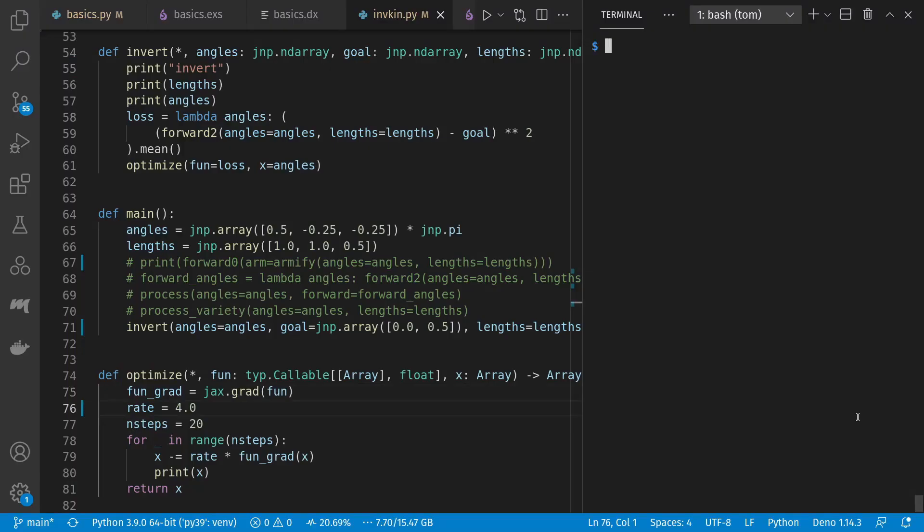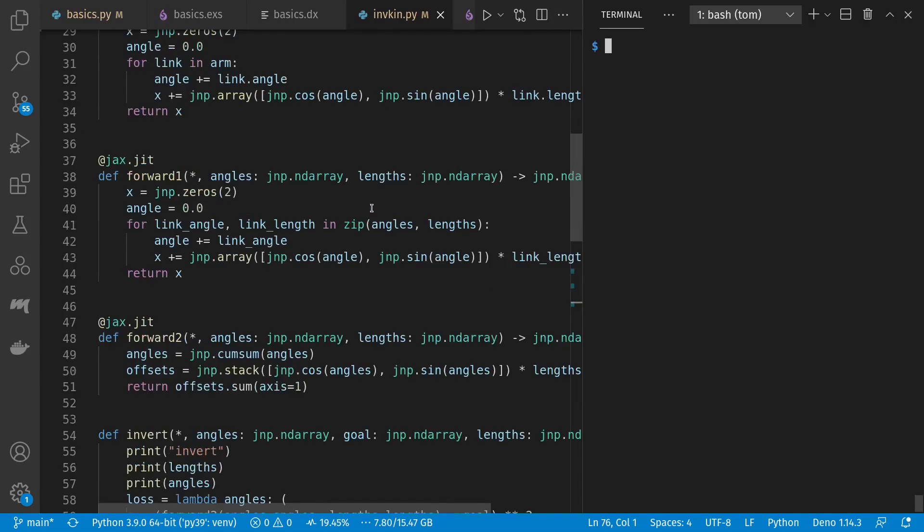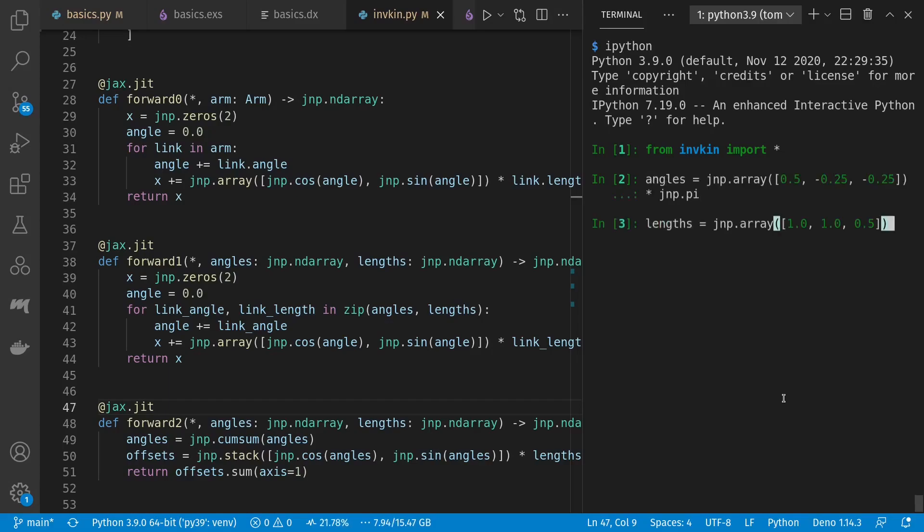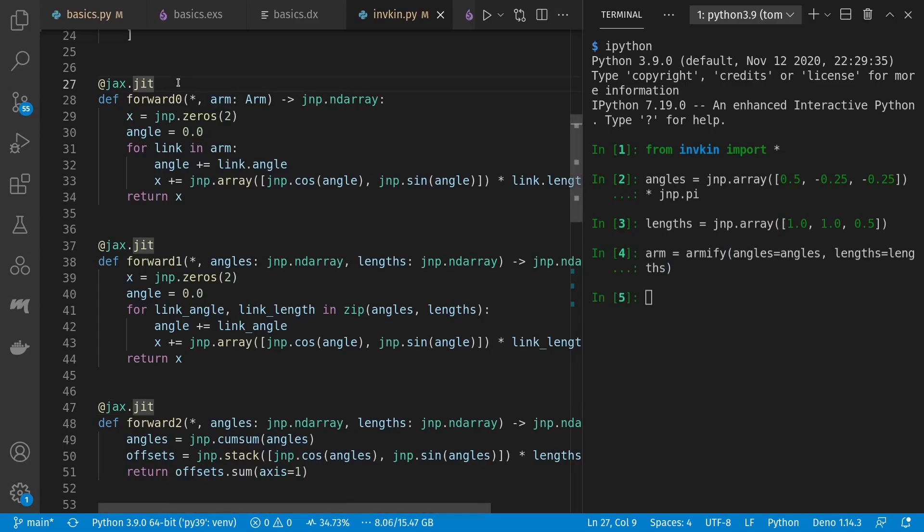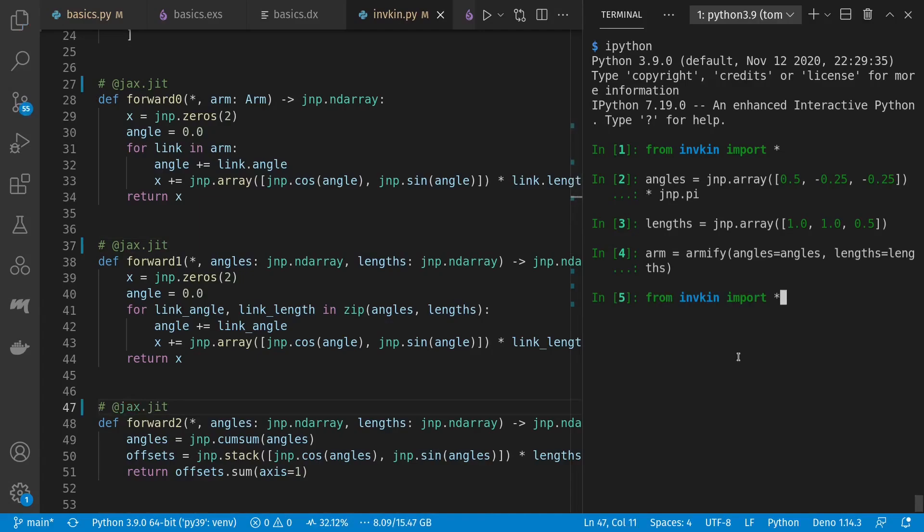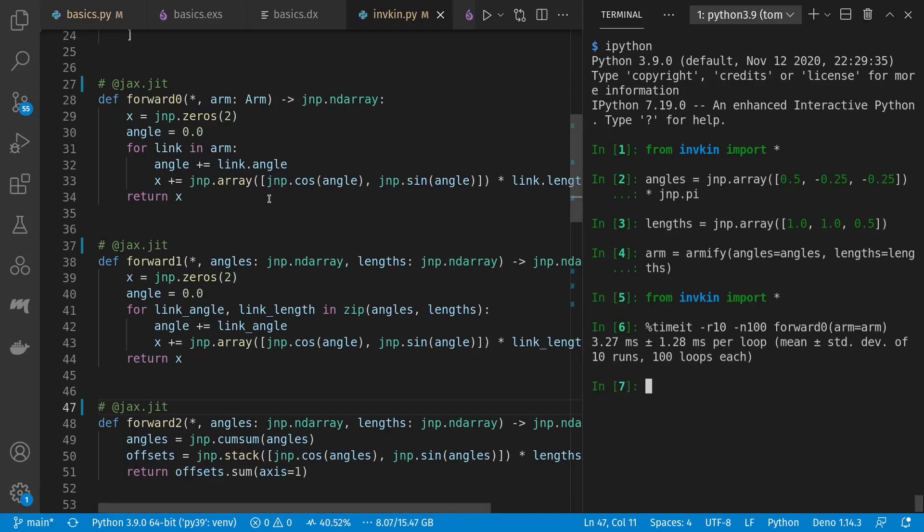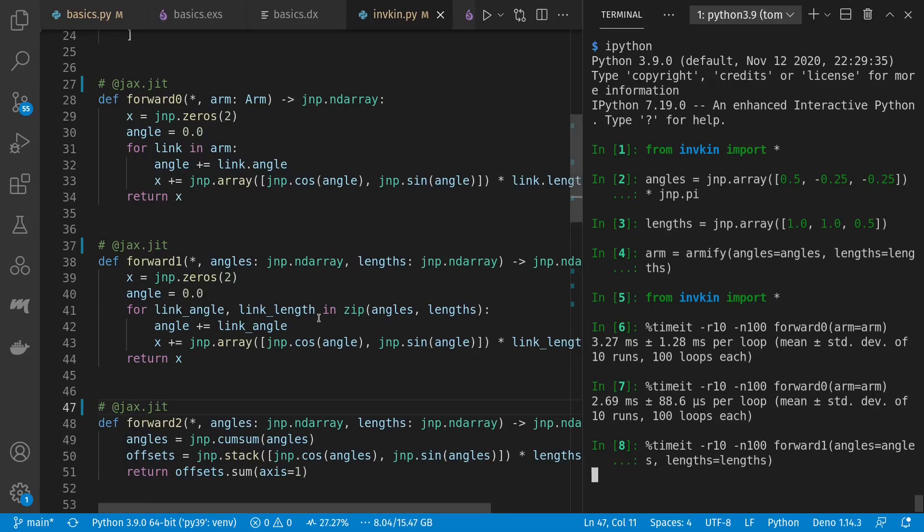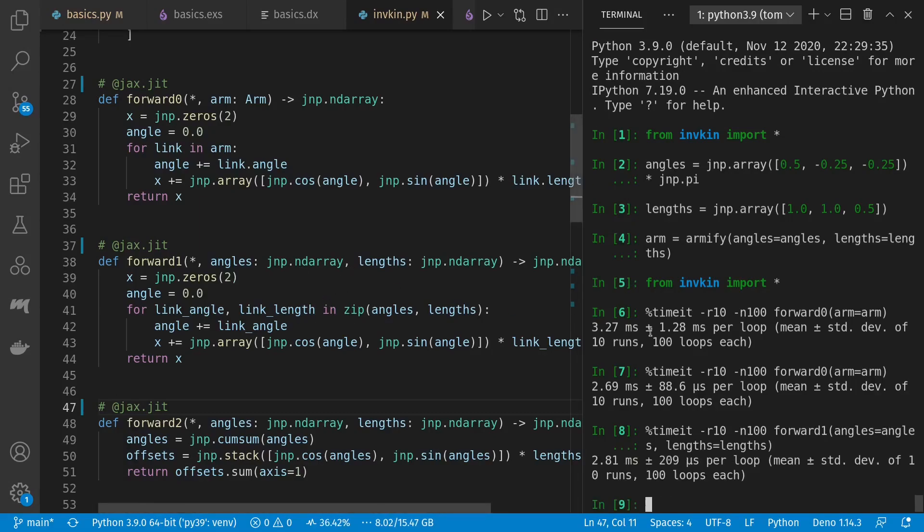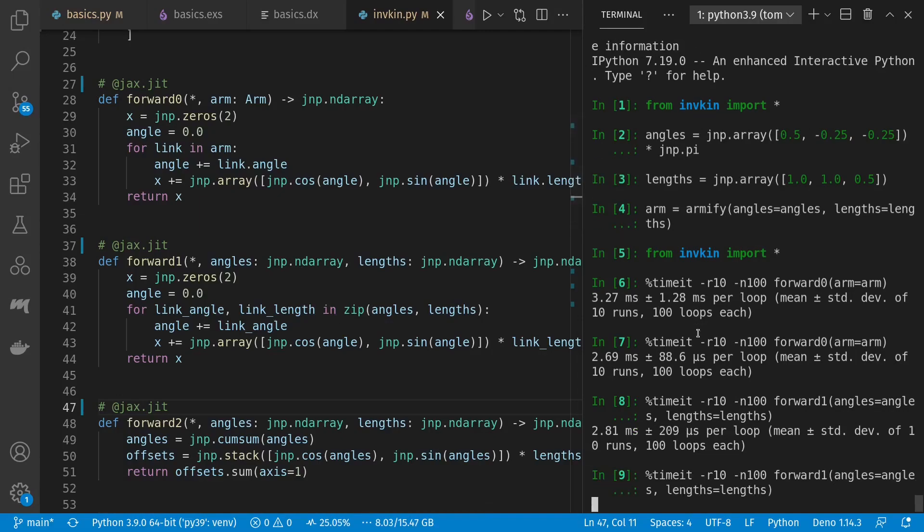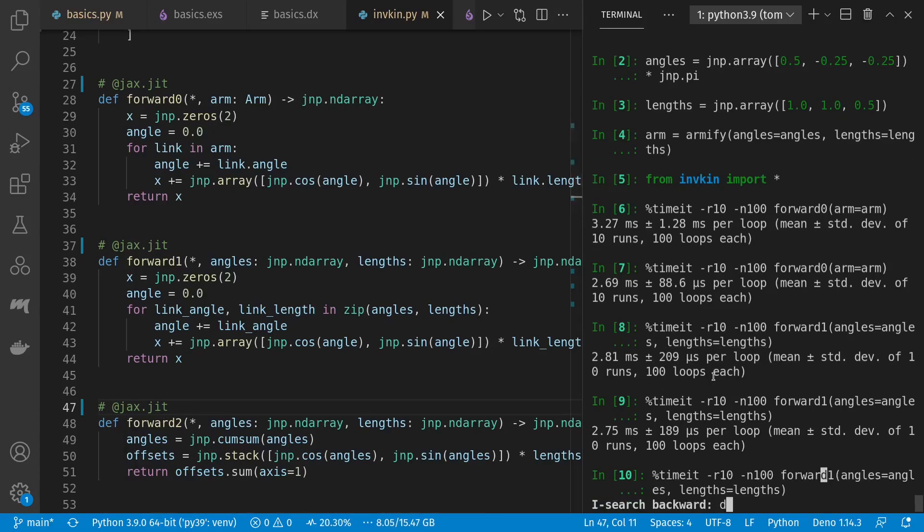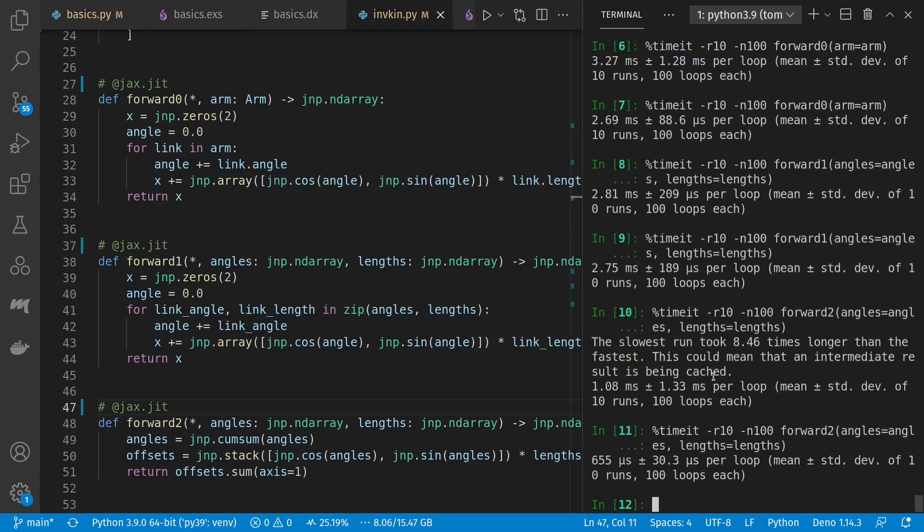Now we'll take a look at how the JAX JIT compiler helps us run our code faster. And here, let's get our imports, an array of angles, lengths, and make our arm, which is an array of links. And let's start without the JIT compiler. Let's see how long it takes to run these functions. The initial one that loops over the link objects takes about three milliseconds per run, plus or minus. The second one that zips and loops over these arrays is also taking about three milliseconds. And then our final that has no explicit loops, uses entirely the JAX NP primitives. It's currently our fastest, taking less than a millisecond.